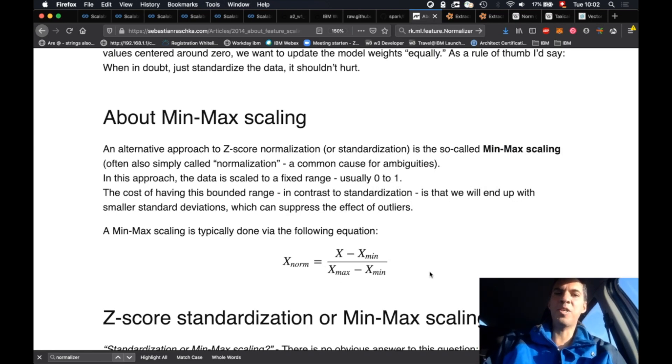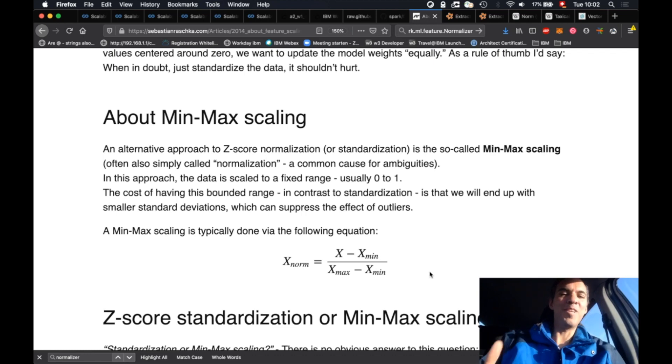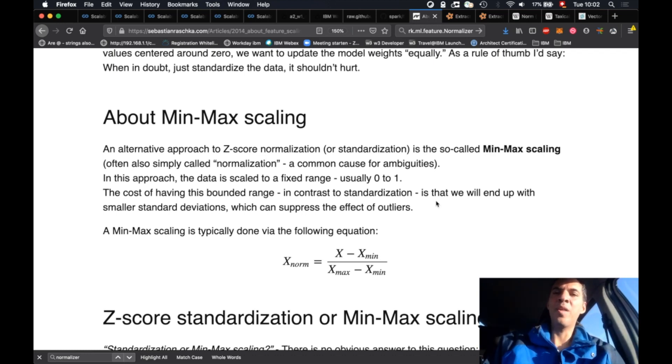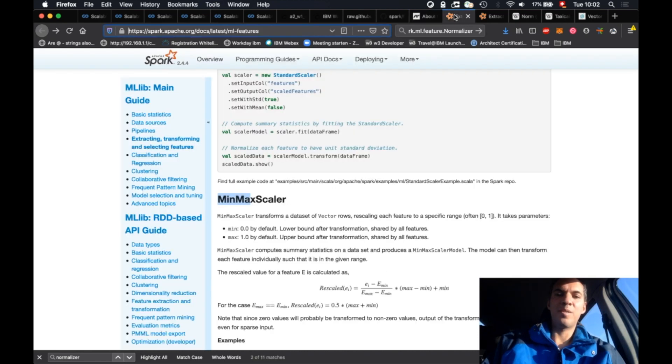That means we always have here in this formula a guarantee that the value is between 0 and 1. That's a pretty nice feature. So we use this feature of the formula to scale our features between 0 and 1.